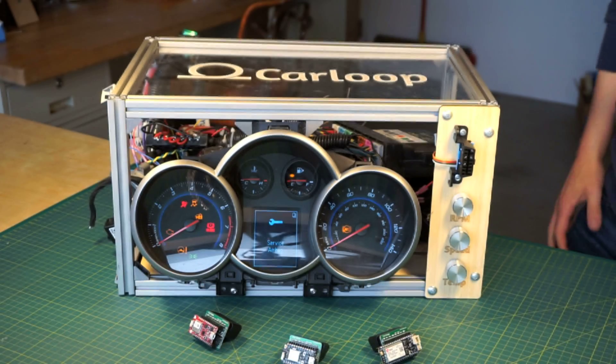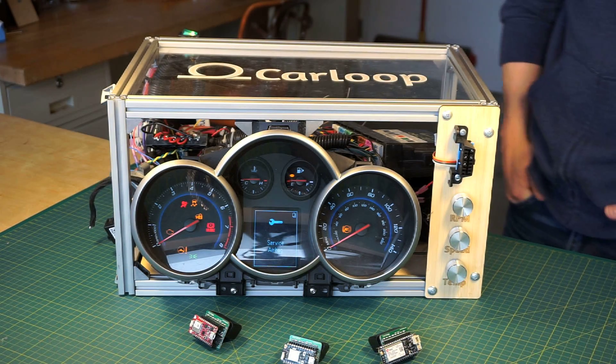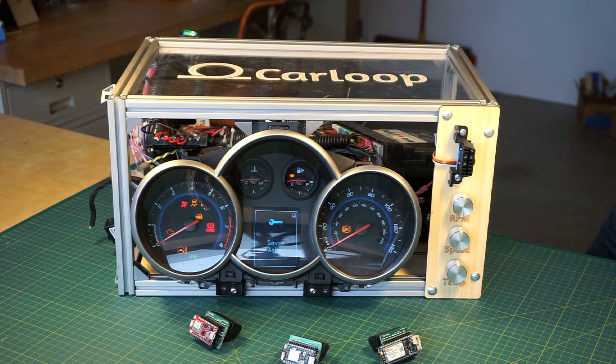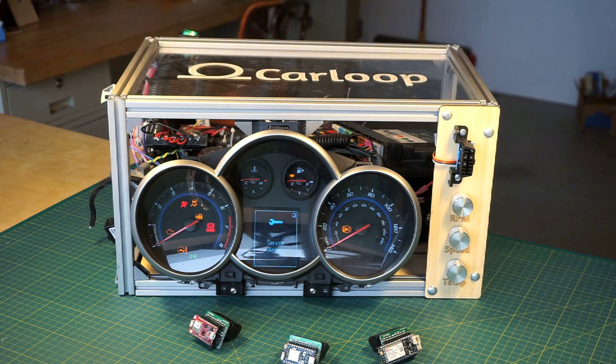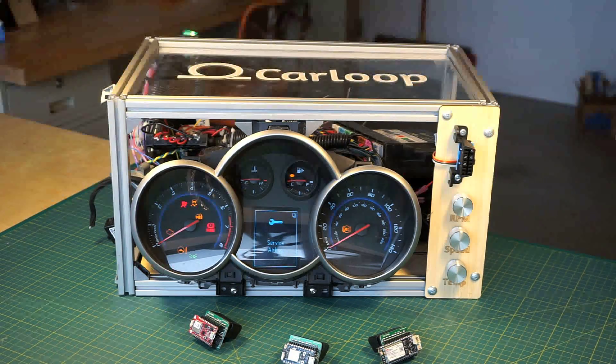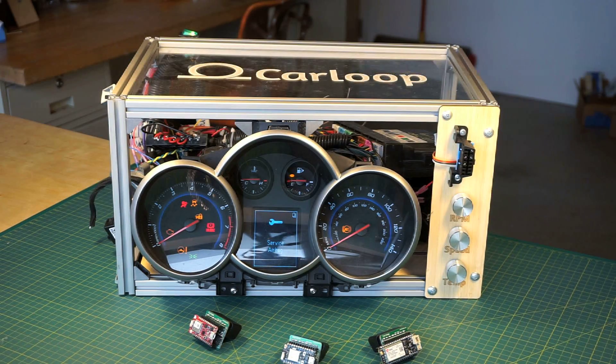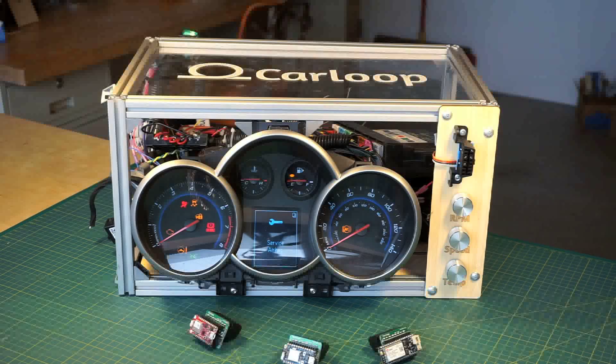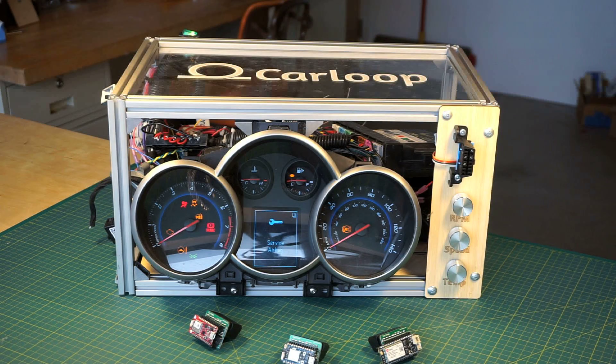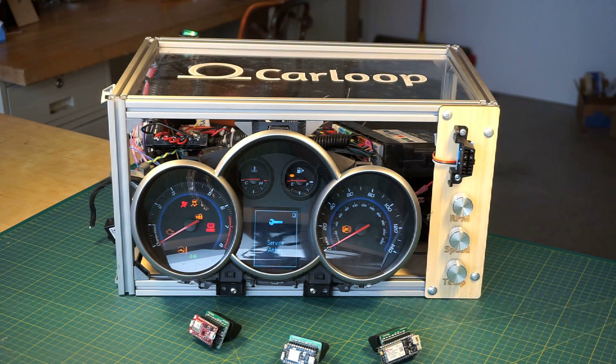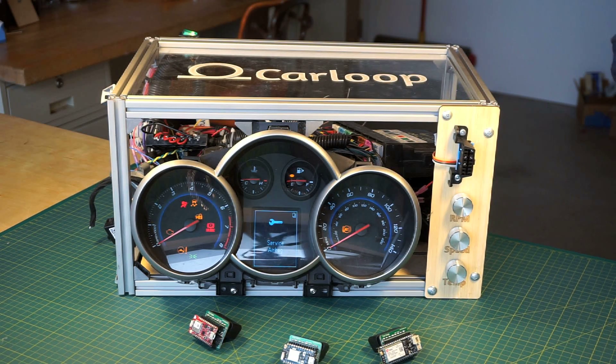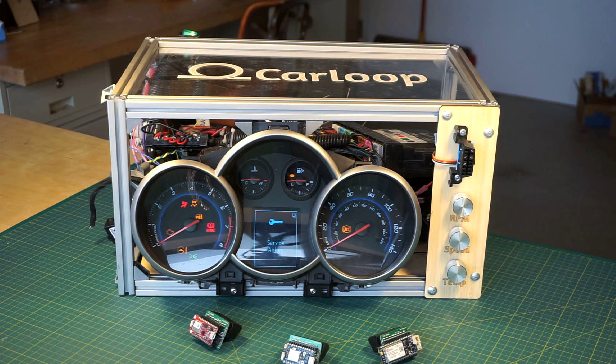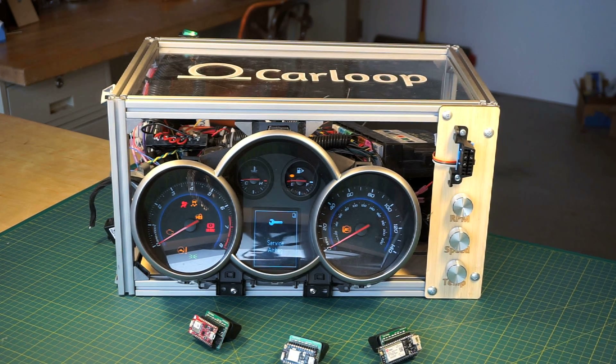The way we test things here at CarLoop is we built this test bench that comprises an instrument cluster, a body control module, and an engine control module from a 2012 Chevy Cruze. If you own a 2012 Chevy Cruze, you probably recognize the instrument cluster.